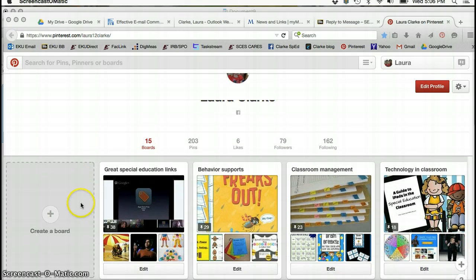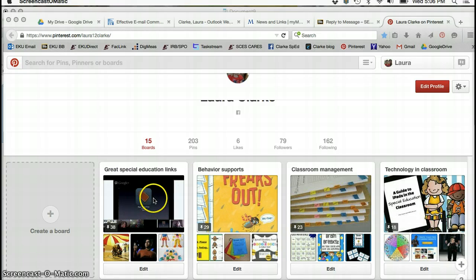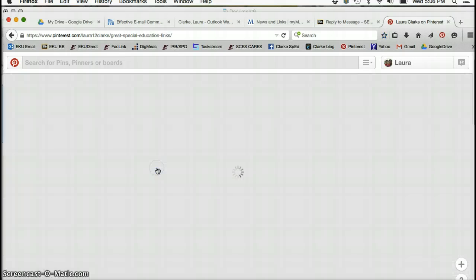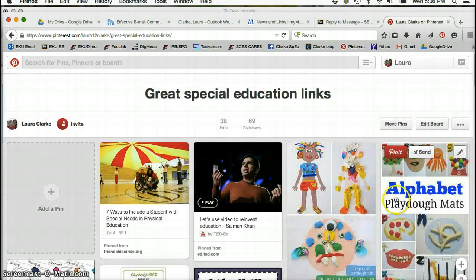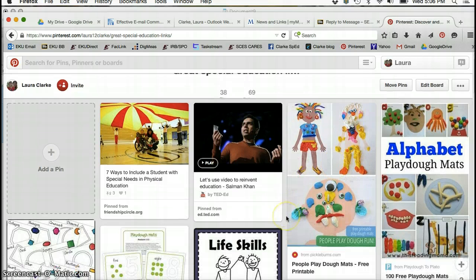I'd recommend you group them into boards like I did here. When I click on great special education links, this board, and you open that up, it gives you all kinds of different pins.